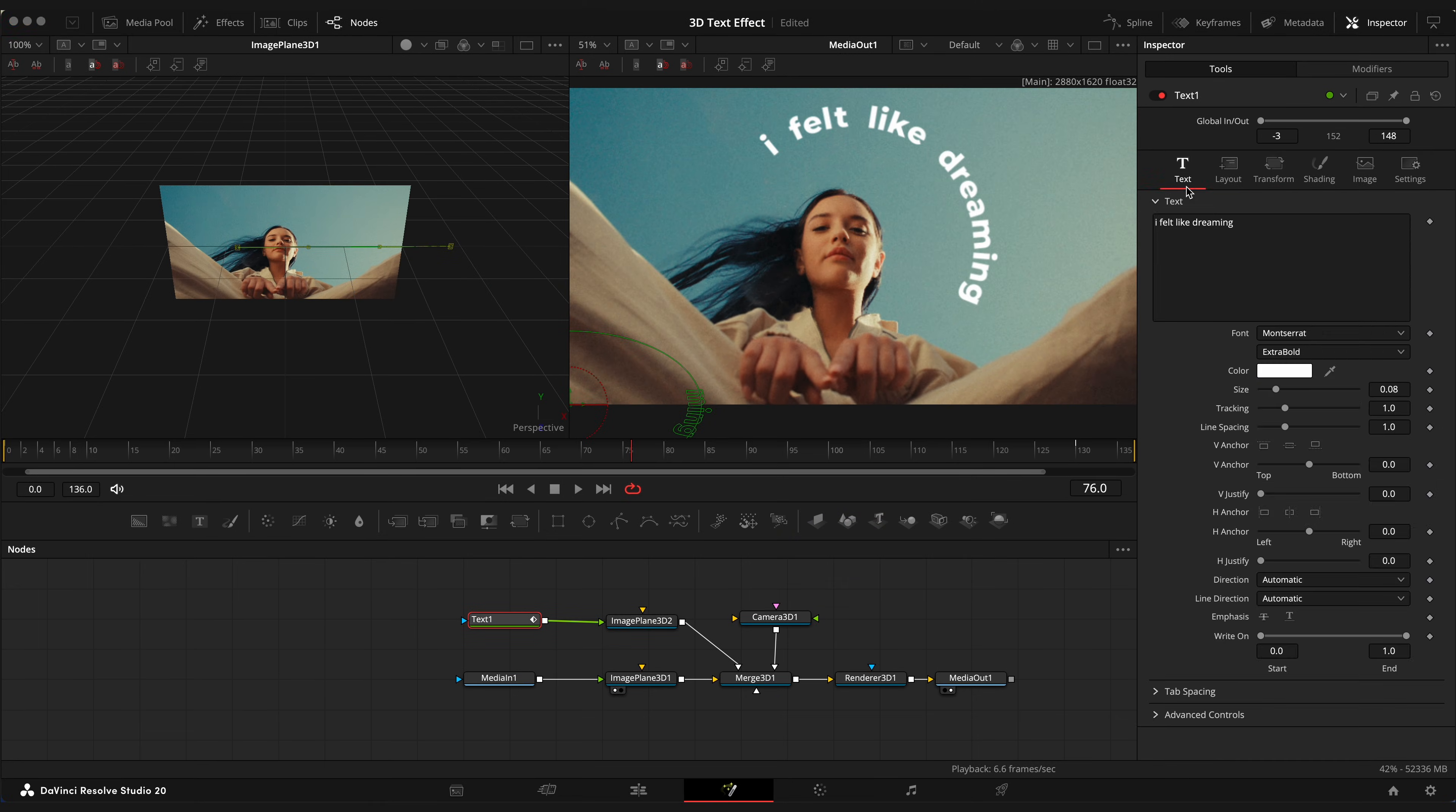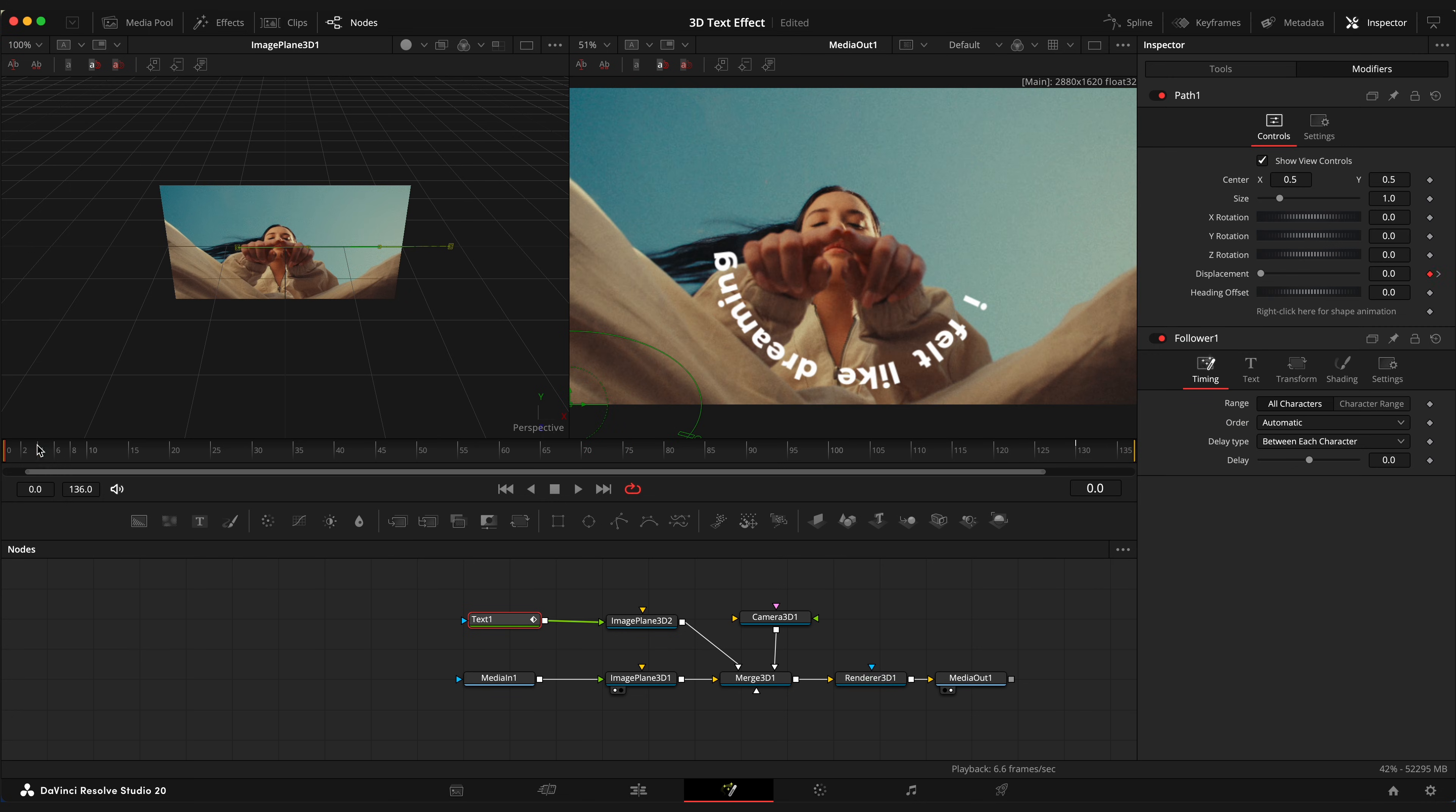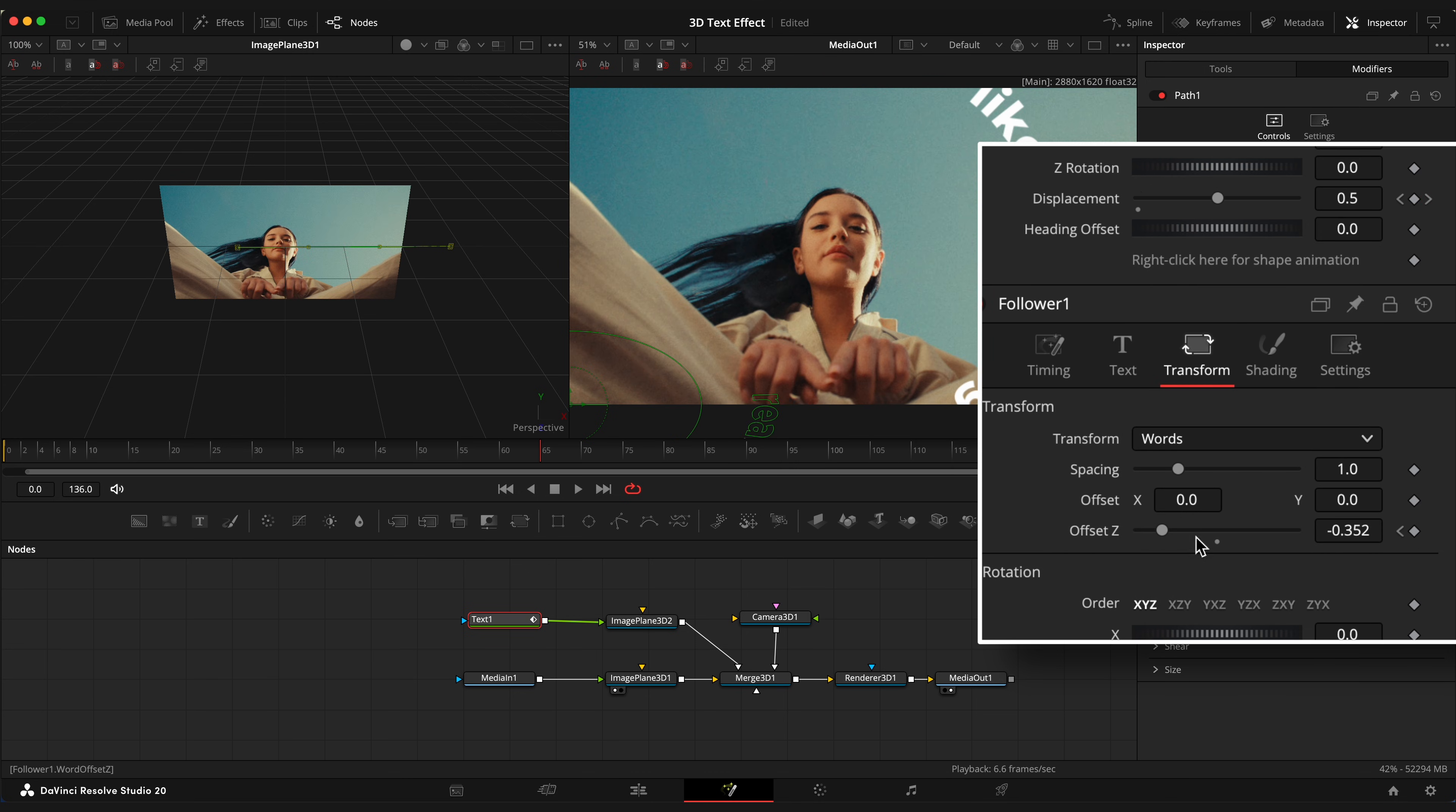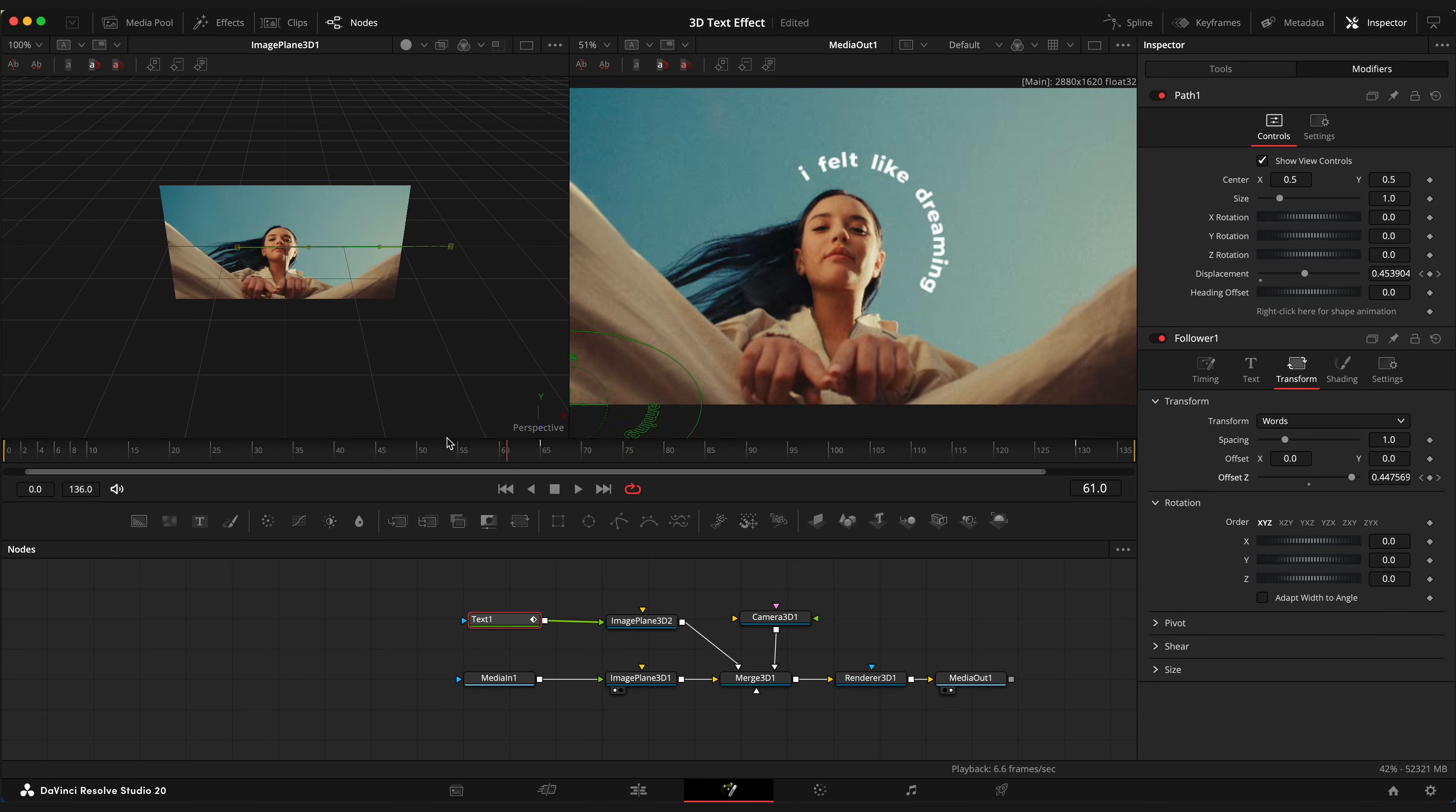Now open Text window, right click and choose Follower. Go to Modifiers window, step on the first frame, open Transform tab and change Transform to words. Set Offset value to minus 0.3, set keyframe, move to around 65th frame and change Offset all the way up. So we have a rotating text animated.